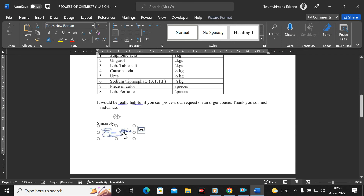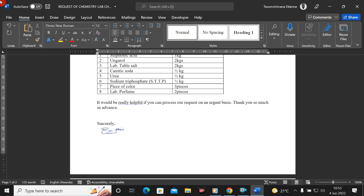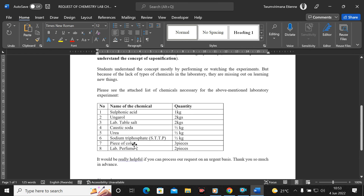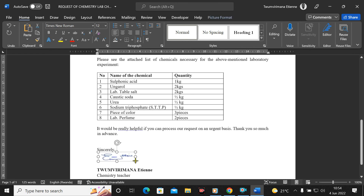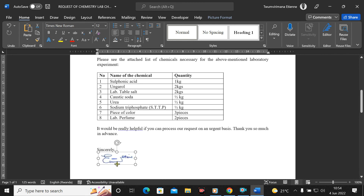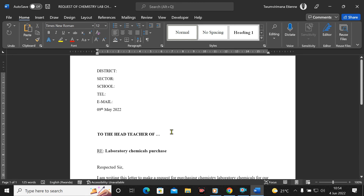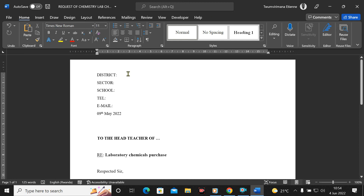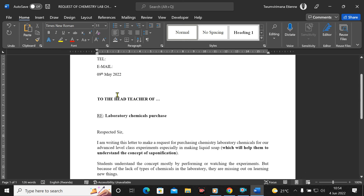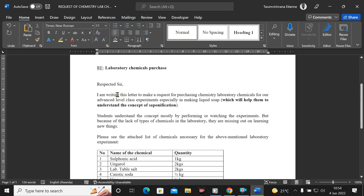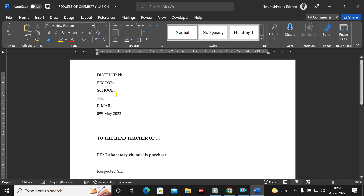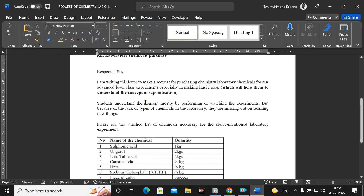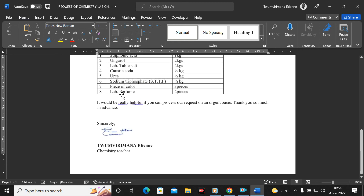I can drag the signature here, then resize it to fit on one page. I resize it again to make it clear and a bit bigger. Now I have the document and I can modify the titles by adding your district, sector, school, and telephone number. My document is now in an editable file, and I can even convert it back to PDF once I'm done editing.